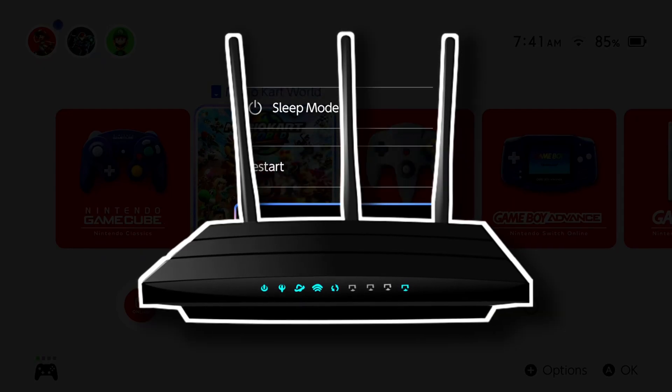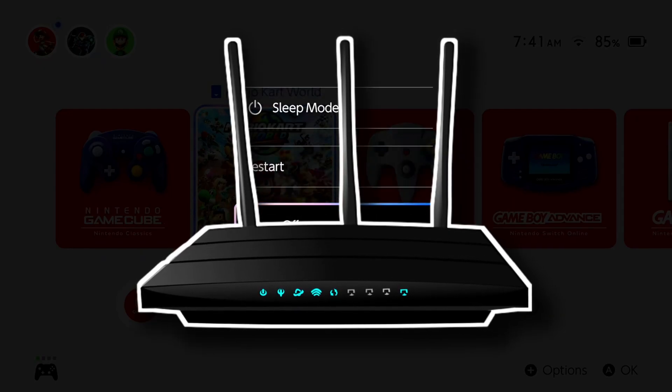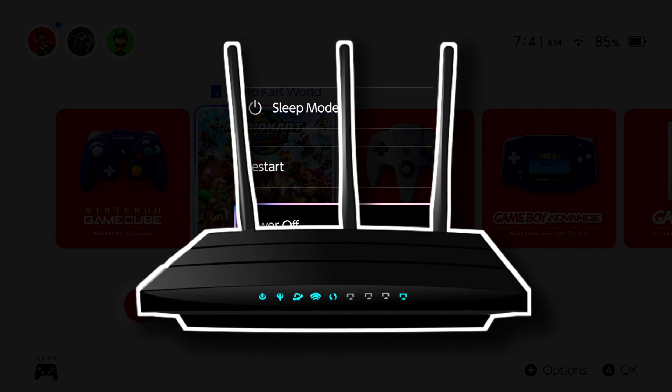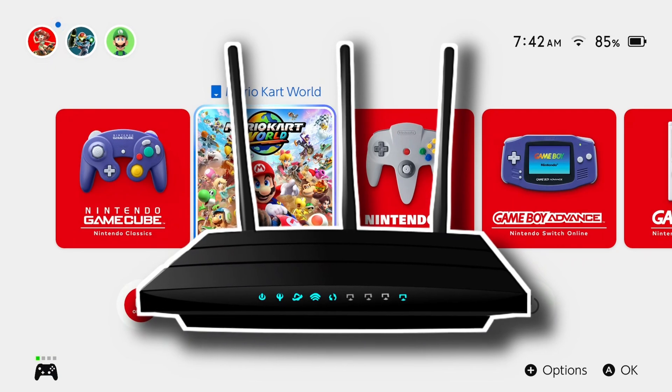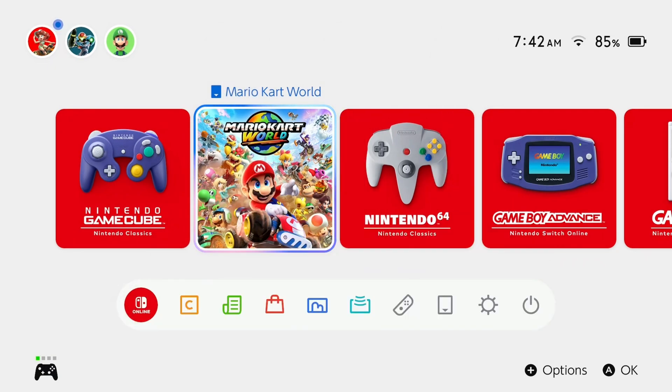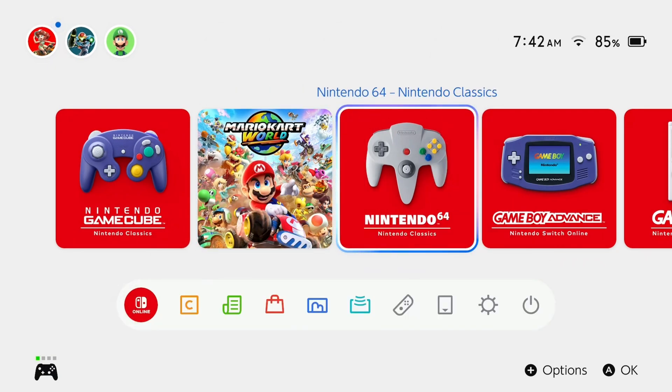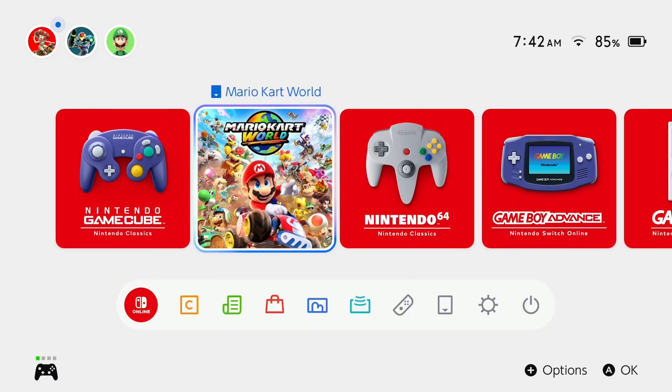Now, after you've done that, you also want to unplug your home network for 30 to 60 seconds, plug it back in, boot up your Switch and see if your internet works.